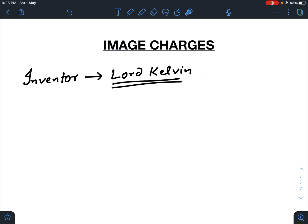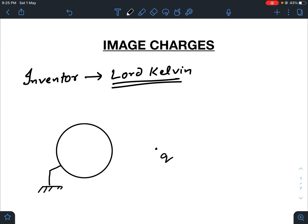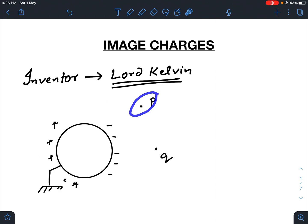When and why will we use image charges? Suppose there is a conductor and there is a point charge near it. Suppose I have grounded this conductor. Of course, there will be some induced charges here — some positive here. Initially the conductor was neutral, and now if someone asks you to find out the potential at any surrounding point P, that would be a difficult task because you don't know how much this induced charge is and how this induced charge will affect the potential at point P.